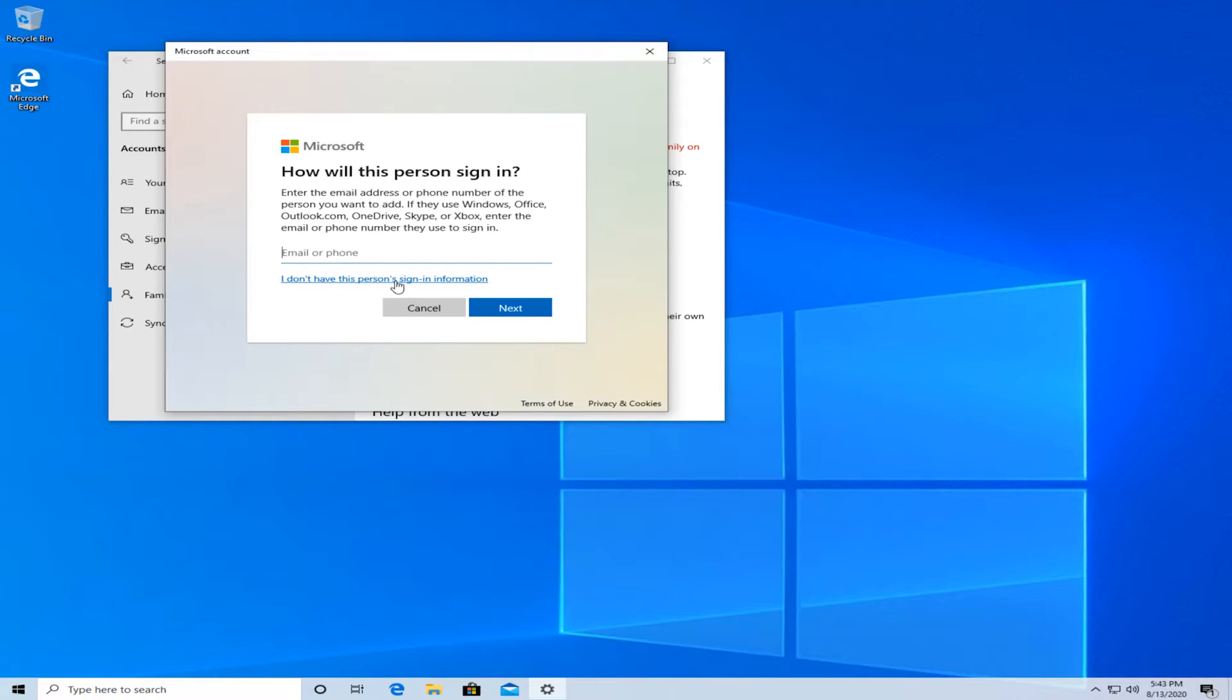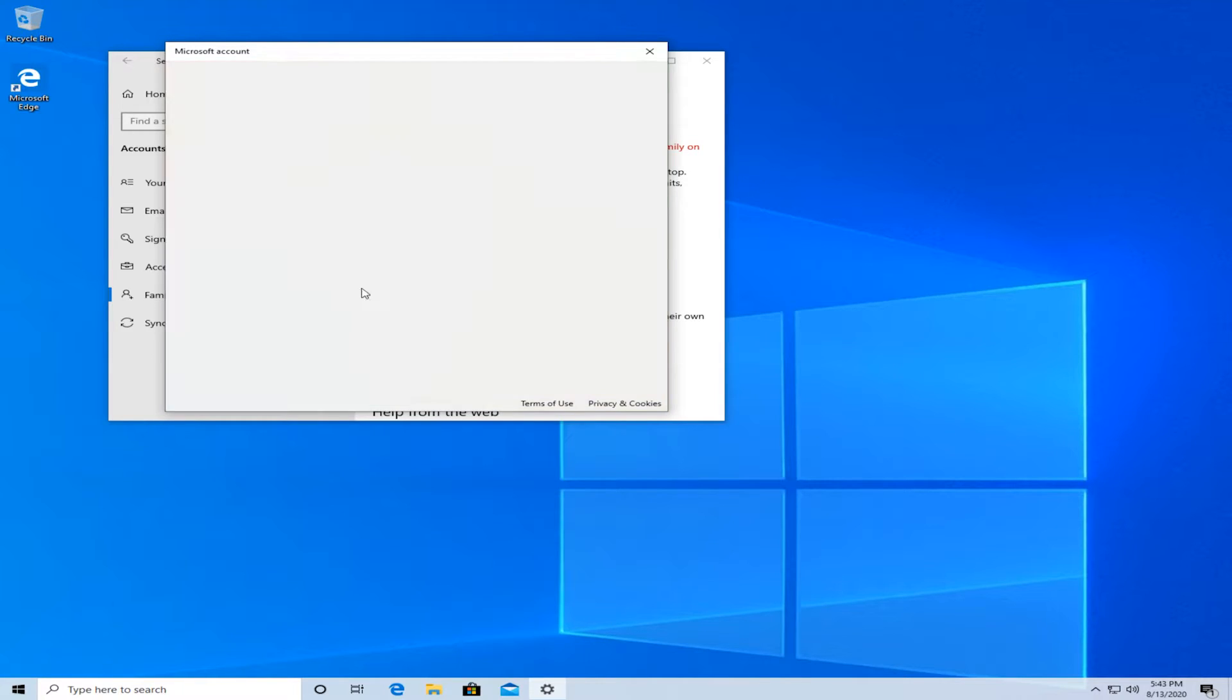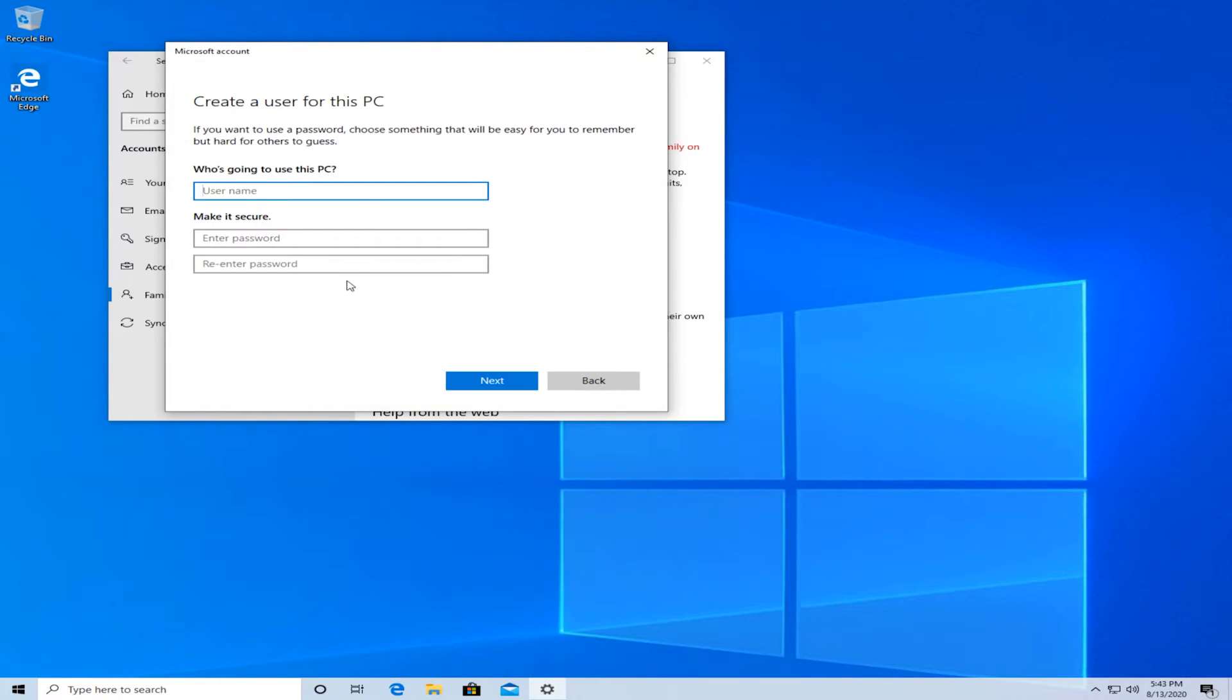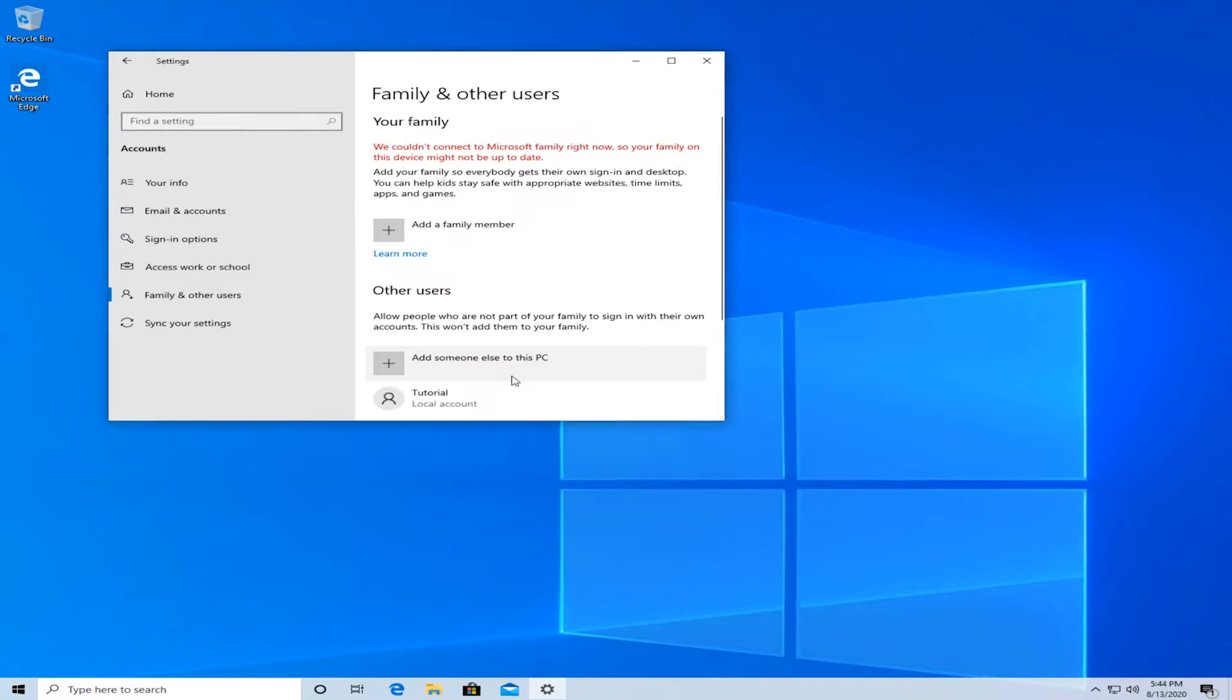Press on I don't have this person's sign-in information. Then, press on add a user without a Microsoft account. And then, just type in whatever you're going to type in here. So, the name, the password, and then security questions, and fill everything out.